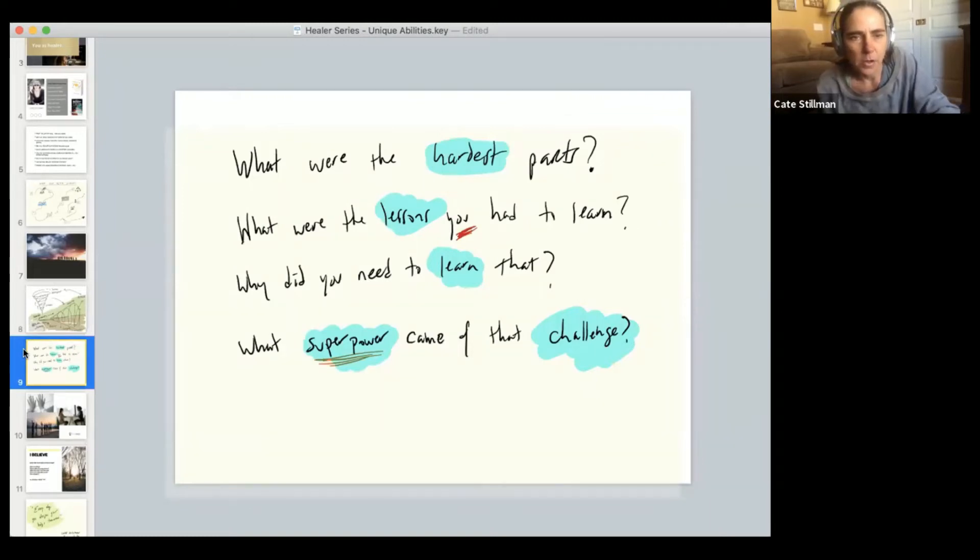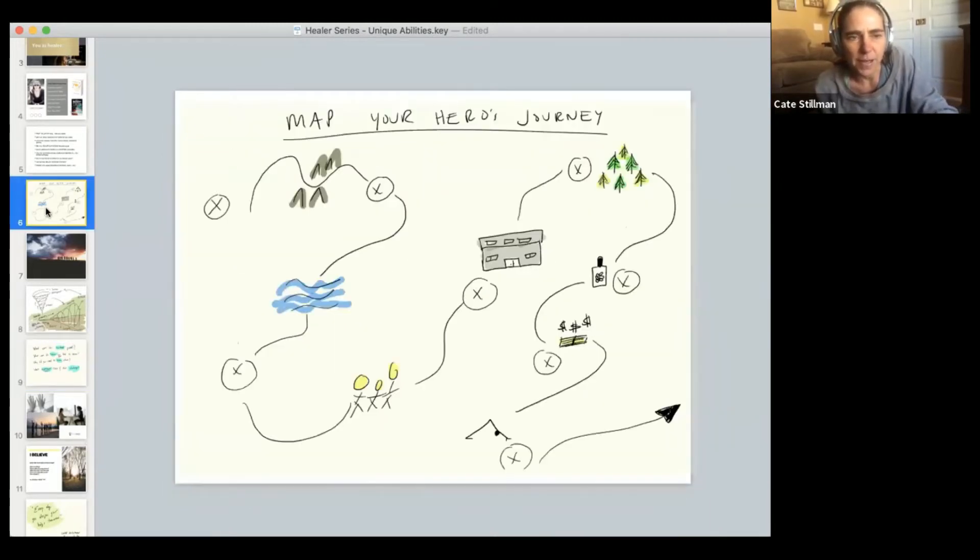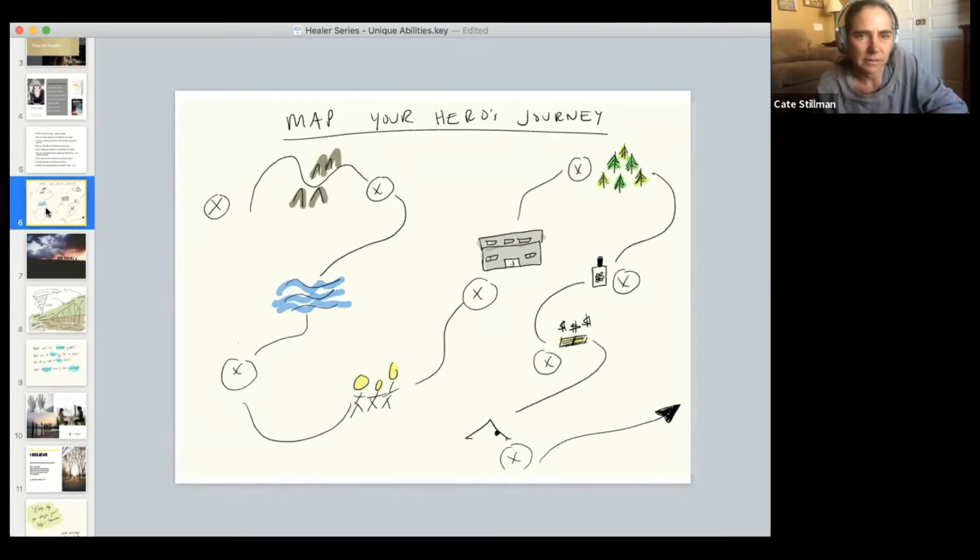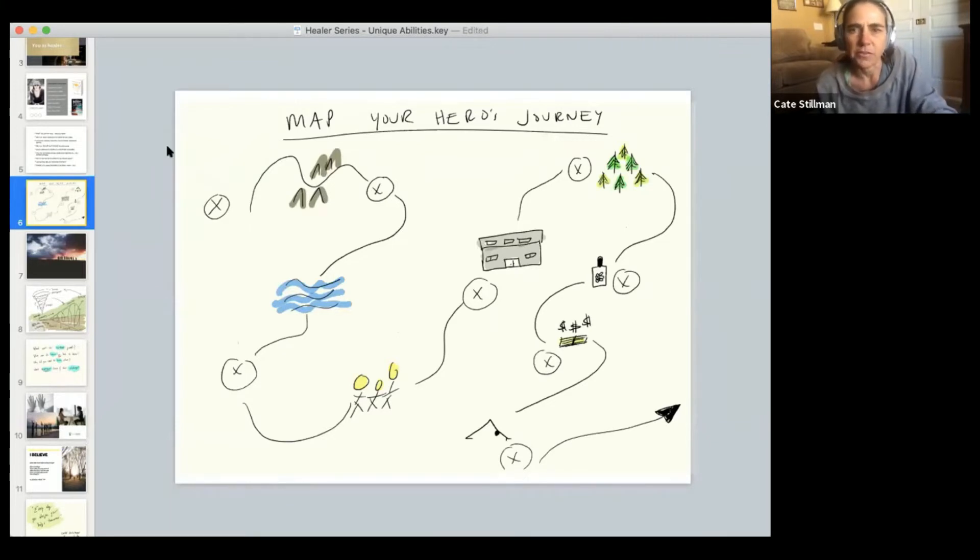Questions that can really help. What were the hardest parts when you look back at this healing journey? What were the hardest parts for you?